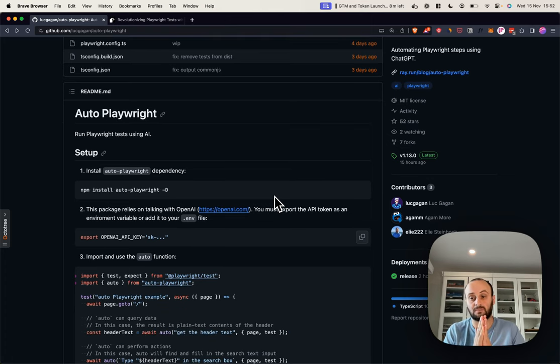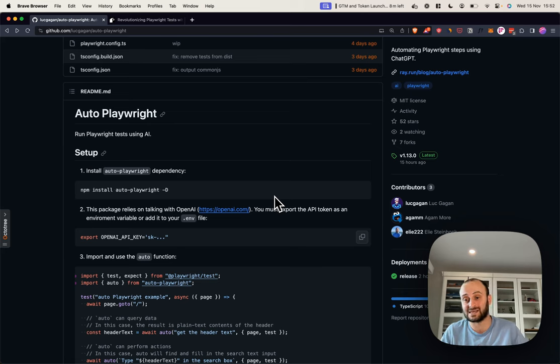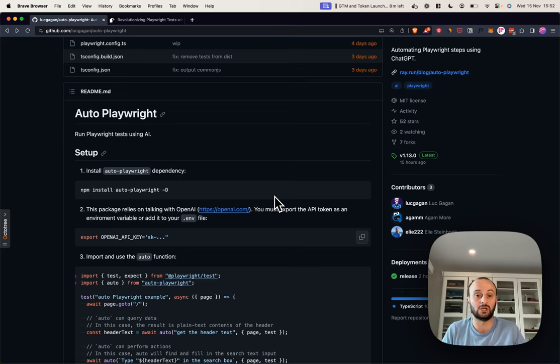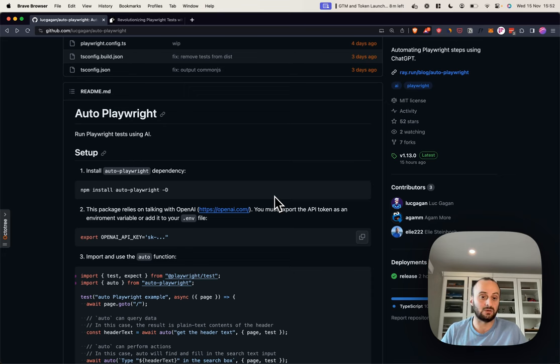This video is going to be broken up into two parts. One, actually using Autoplaywright. You also learn a little bit about Playwright and setting it up. And then two, I'm going to show you the code behind it. It uses AI functions, a bunch of the new features that OpenAI just released. So let's dive into it.